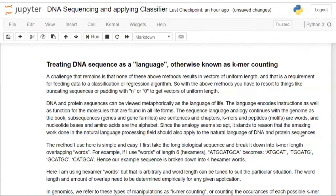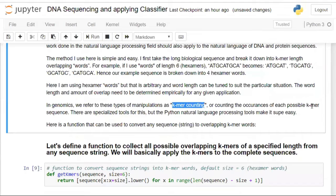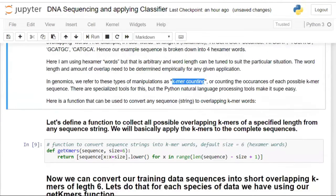I'll provide the link to the research paper that explains why k-mer counting is the preferred method for DNA sequencing. In genomics, this is called k-mer counting — counting occurrences of each possible k-mer sequence. This is essentially feature engineering, making DNA sequences usable by machine learning algorithms by converting them into fixed-length word vectors.